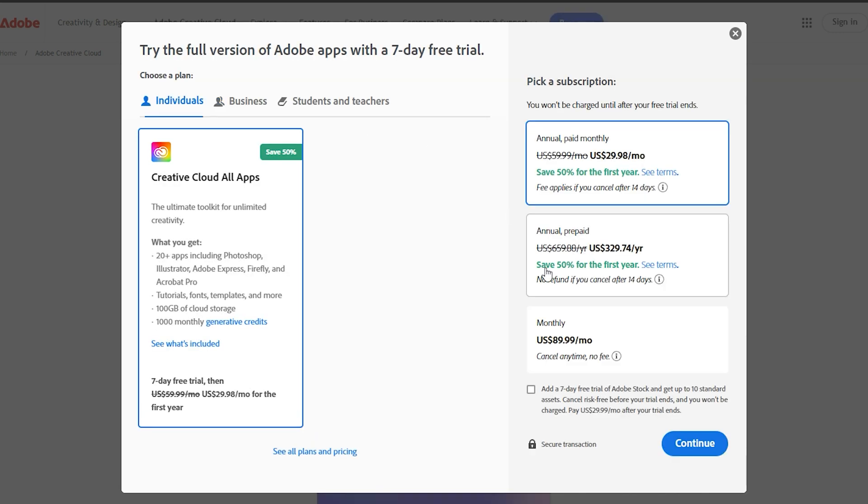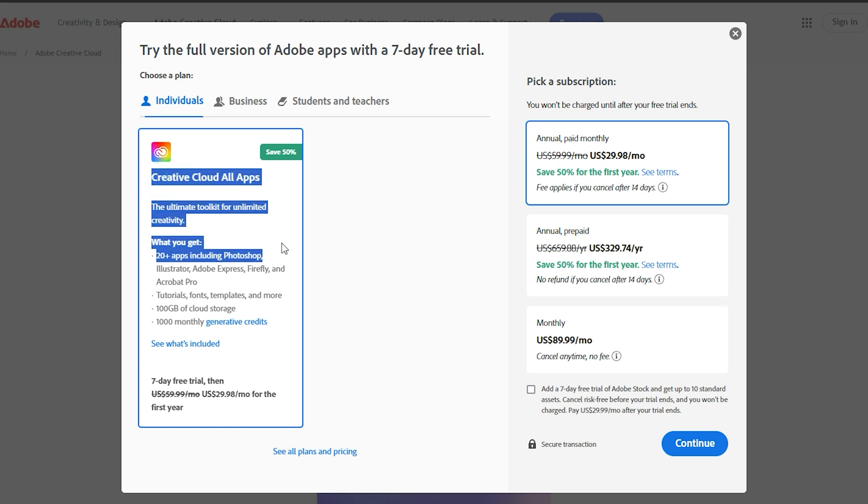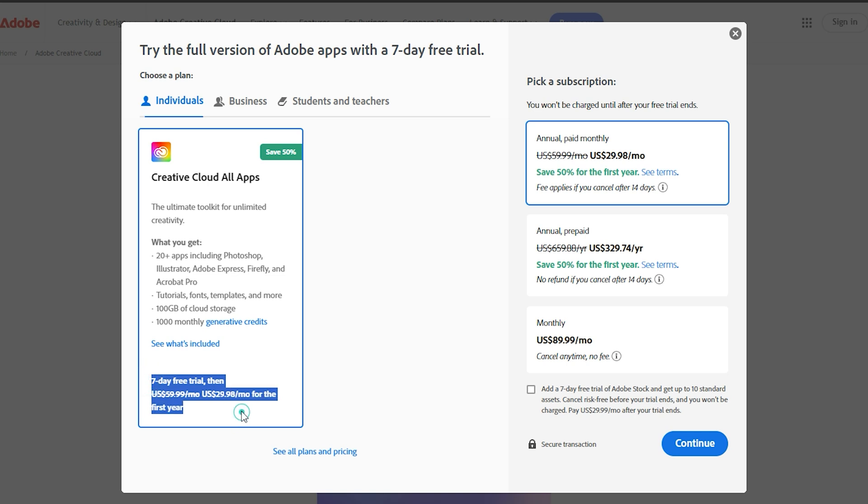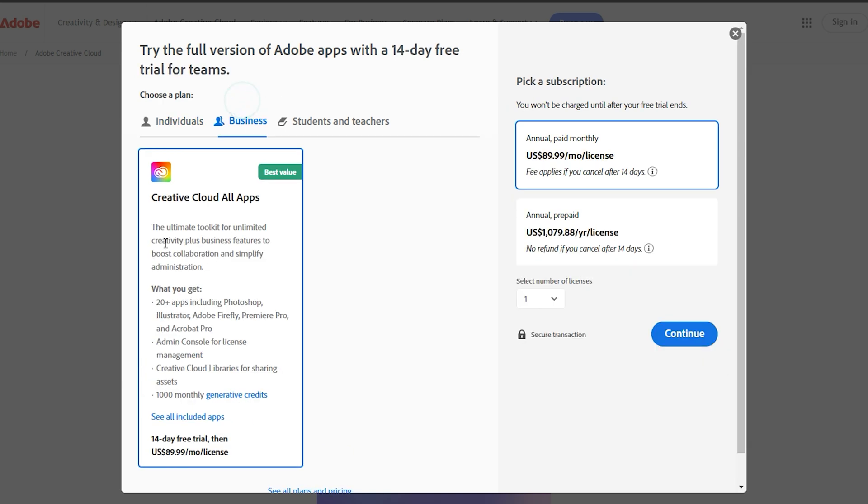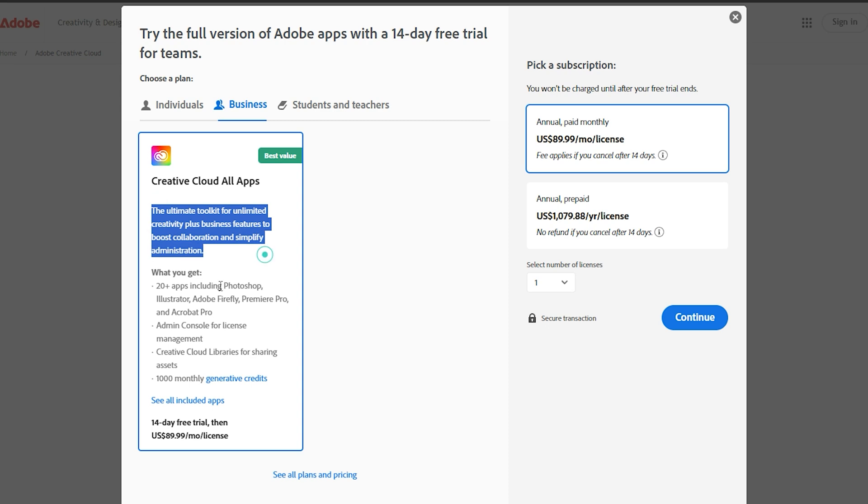On the other hand, the individual plan offers a 7-day trial, which is ideal for personal use and gives you a solid introduction to what InDesign can do. This trial period is an excellent opportunity to get hands-on experience and decide if InDesign fits your design needs before committing to a subscription.